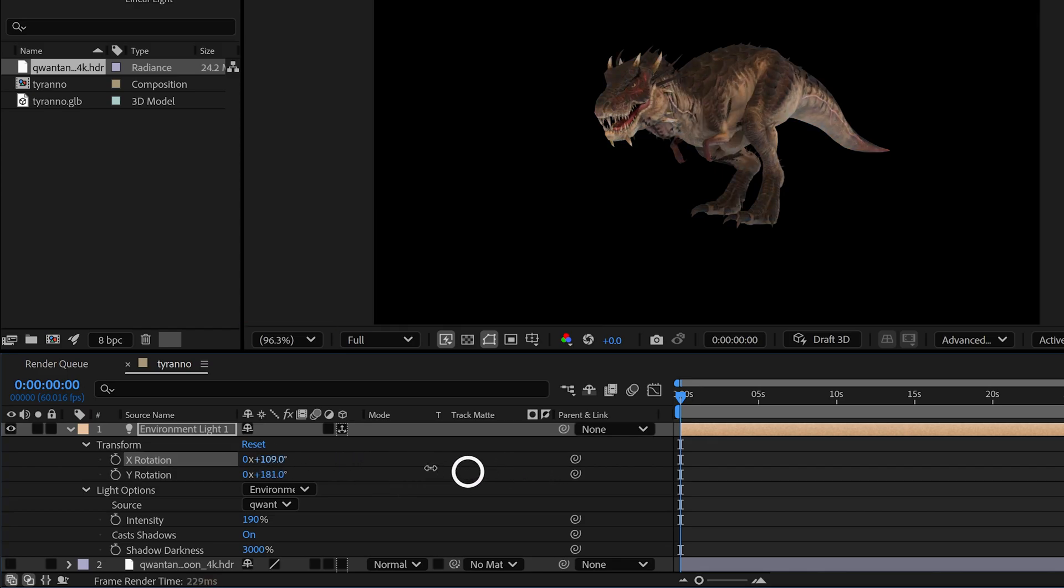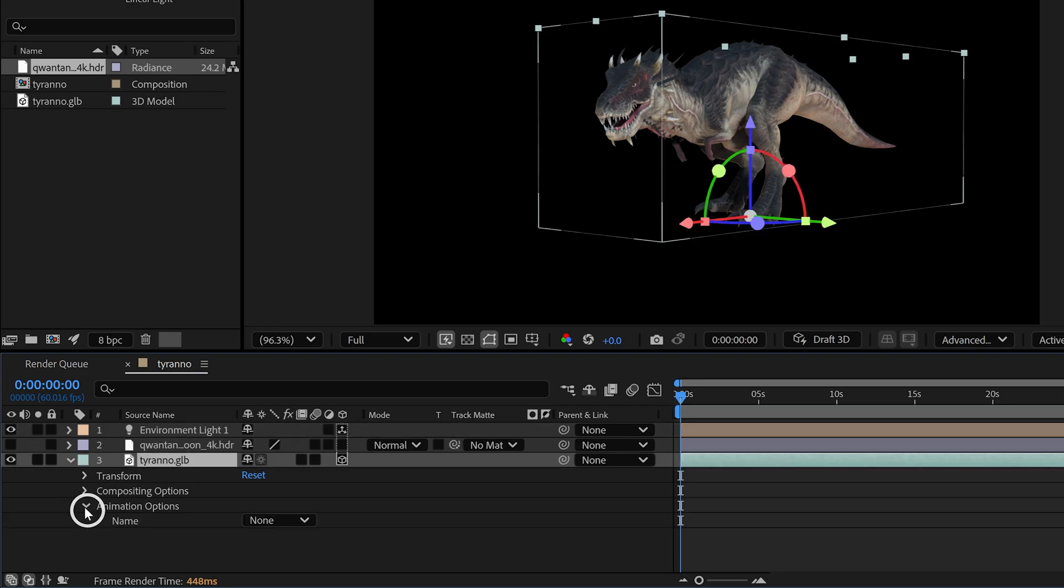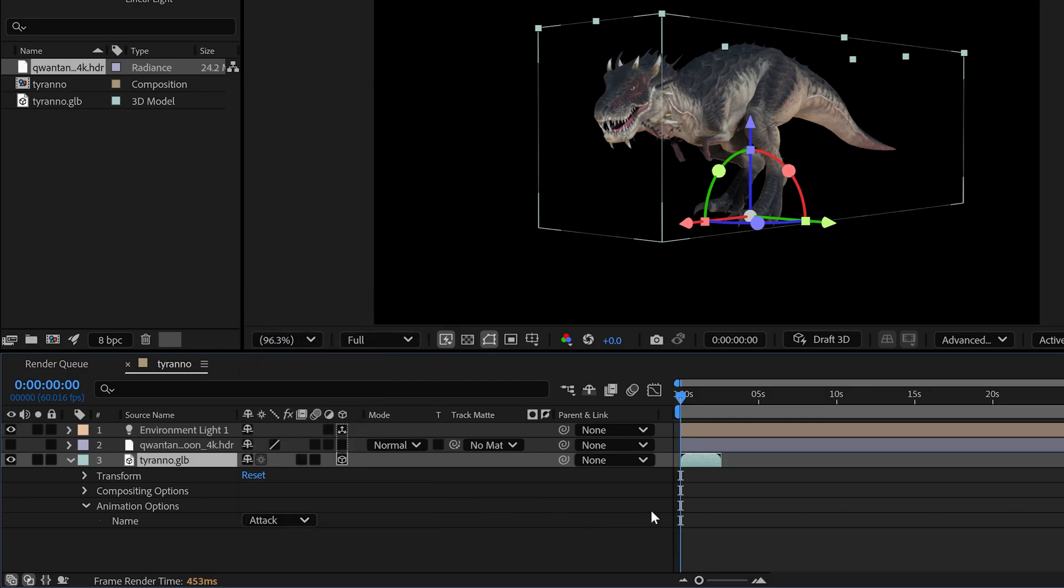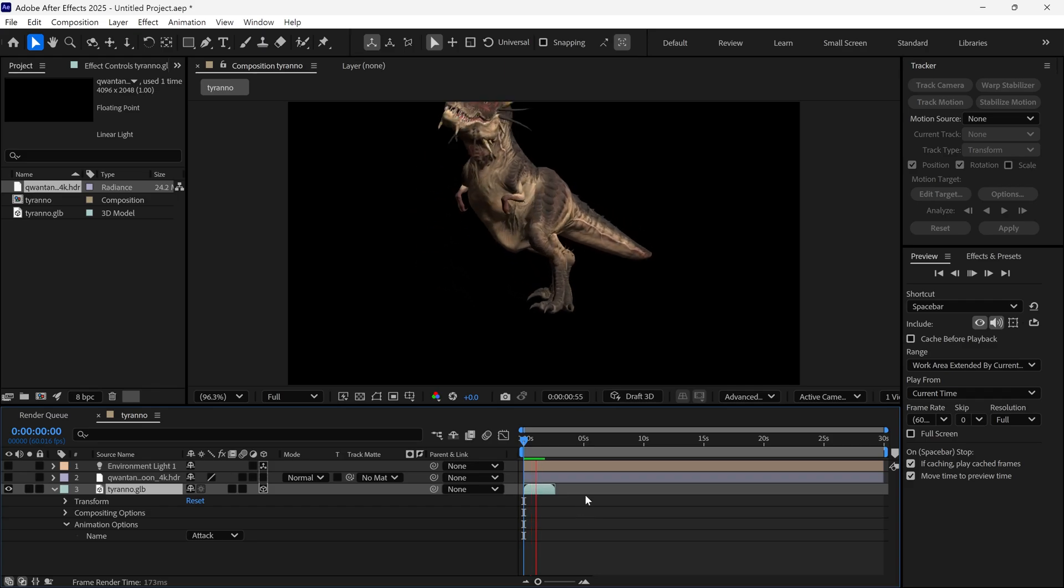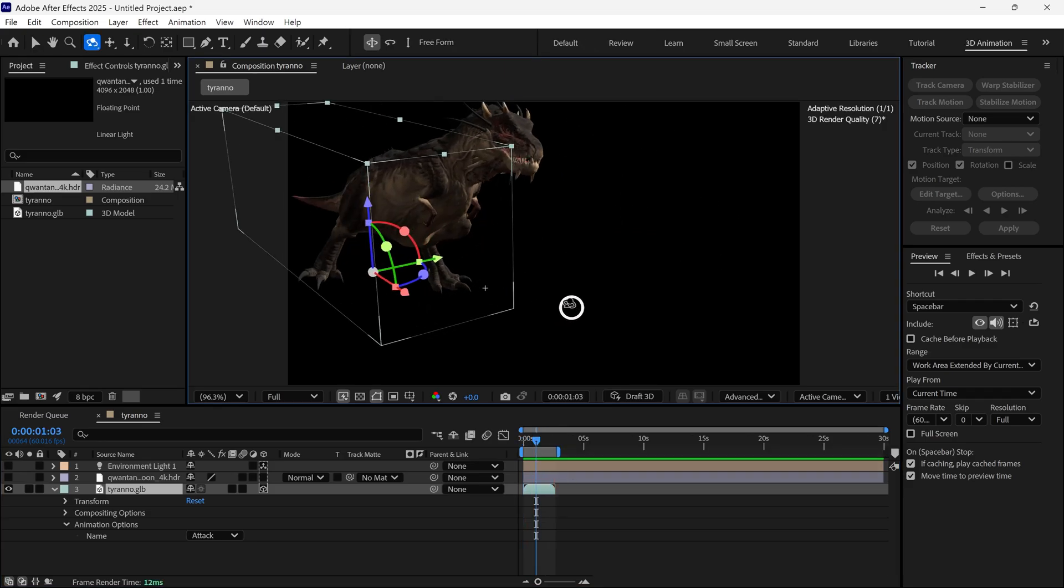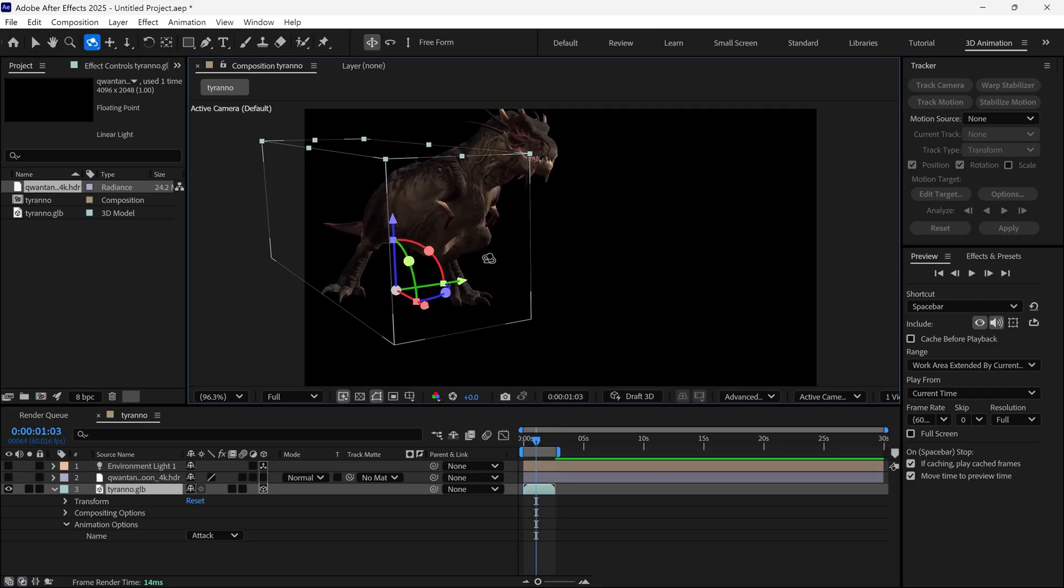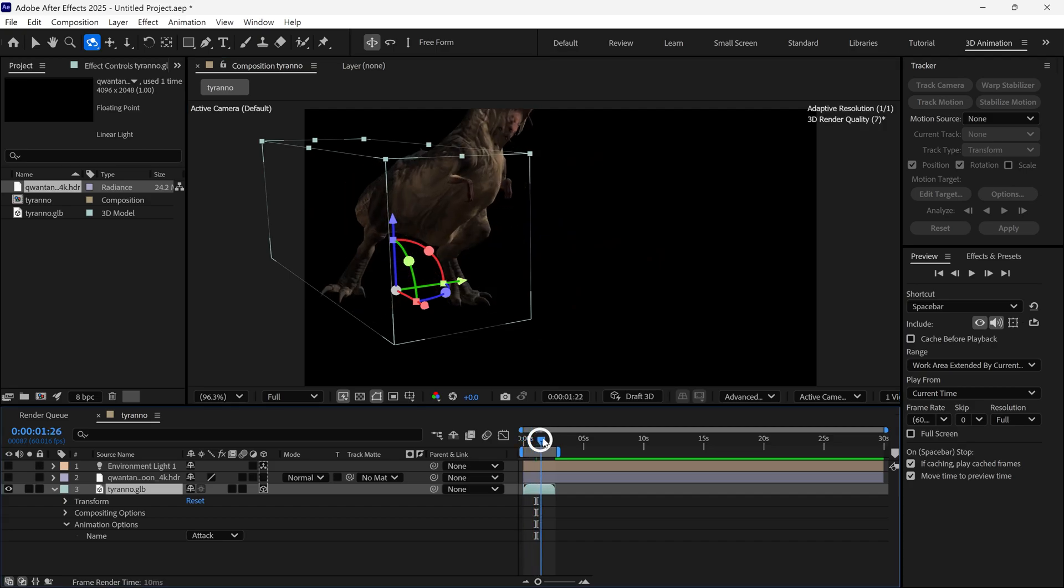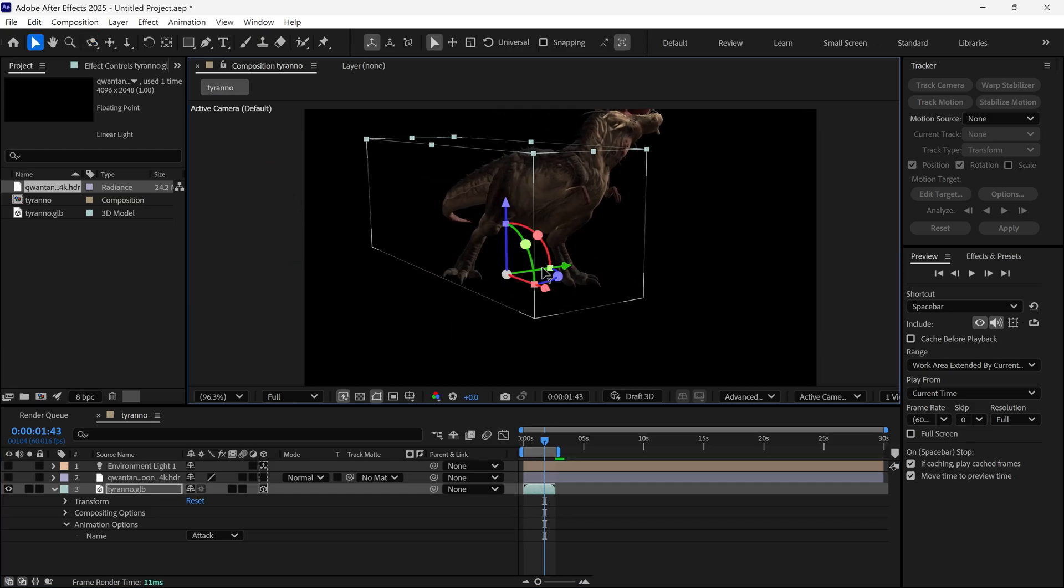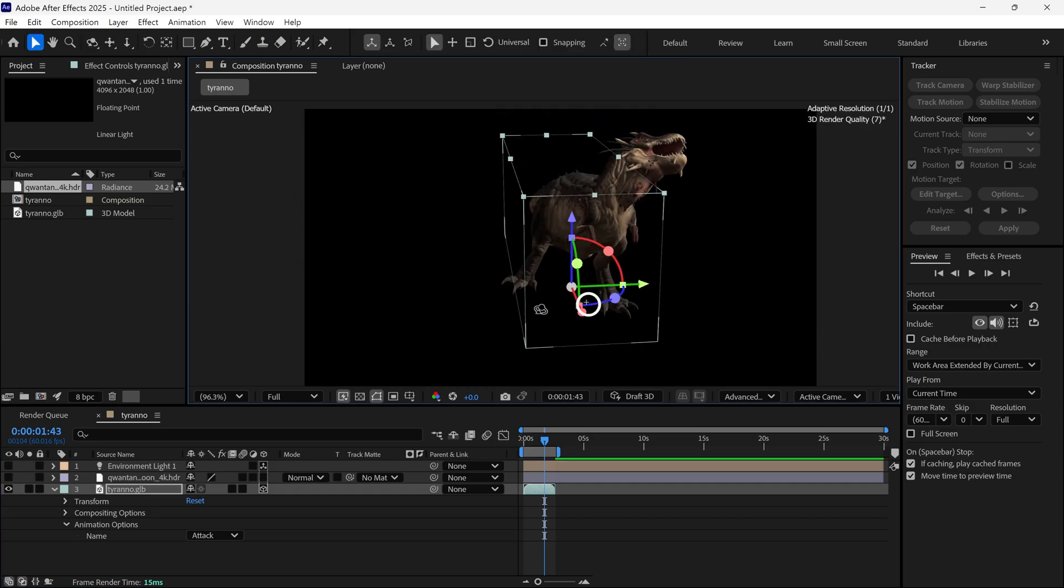Now, I'll show you the best part. If I go under animation options, here I have some pre-made animations for this dinosaur. For example, I select attack and now the 3D dinosaur is alive. But it's not finished yet. We can rotate this 3D model according to our scenes, and the animation stays the same. This is a game changer for short advertisement video makers or beginner visual effects artists.